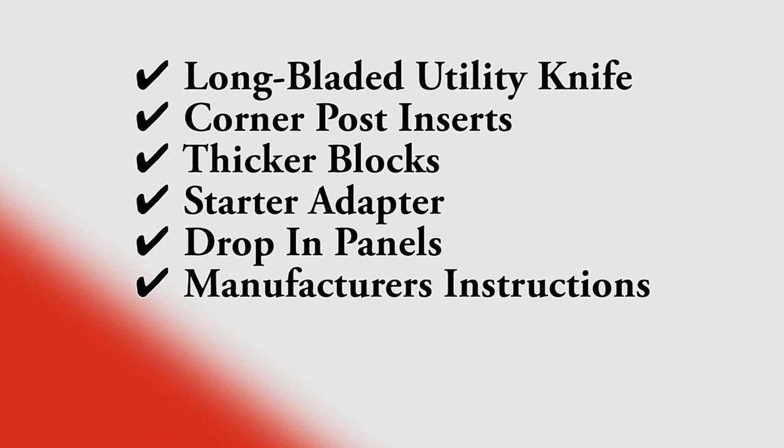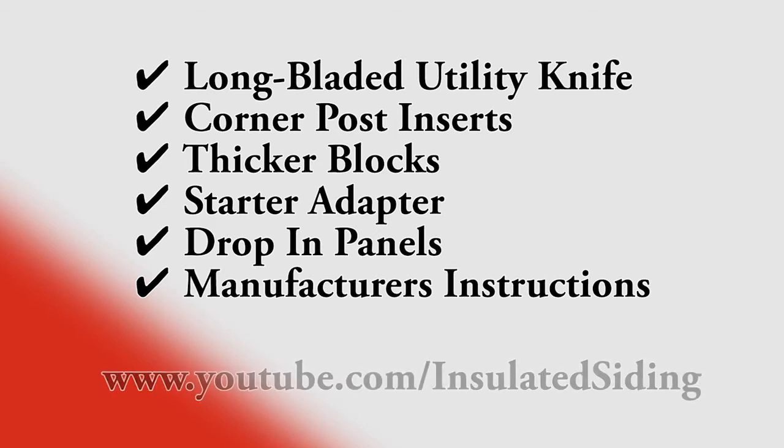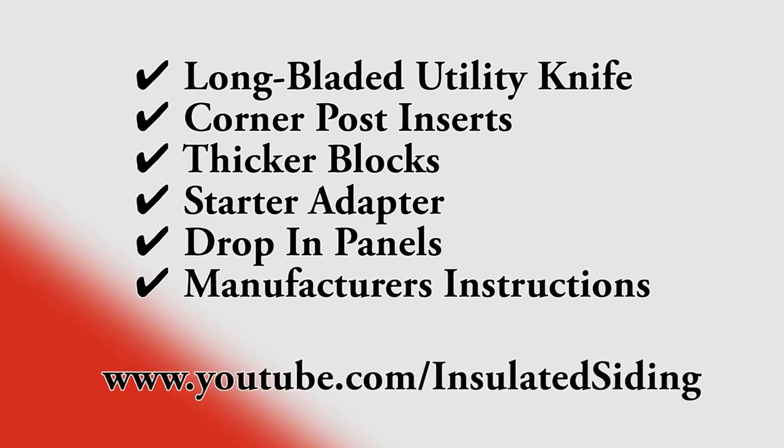By using these tools and accessories, you can ensure that the home is wrapped in a complete blanket of insulation and the job goes smoothly. For other installation tips, check out our videos at youtube.com/insulatedsiding.